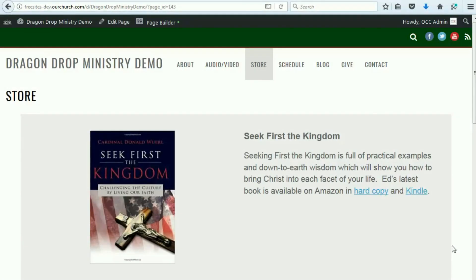Hi, thanks for watching this video and thanks for using OurChurch.com's WPEZ Website Builder. It's WordPress Made Easy. In this video, I'd like to show you how to edit the store page in the drag and drop ministry theme, which is available in WPEZ 2.0.